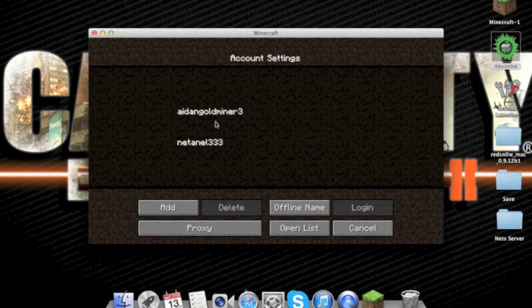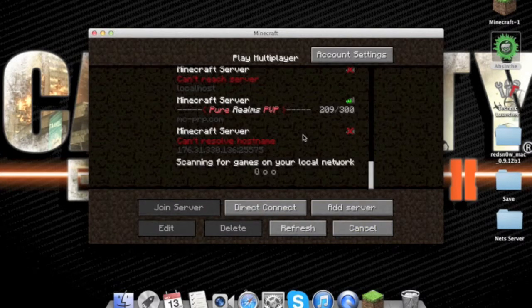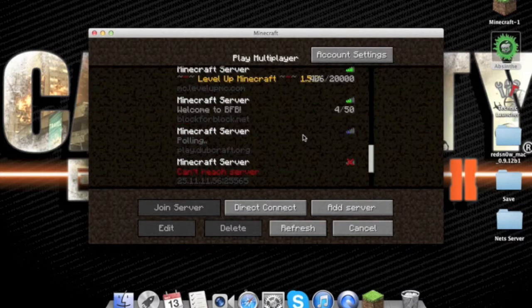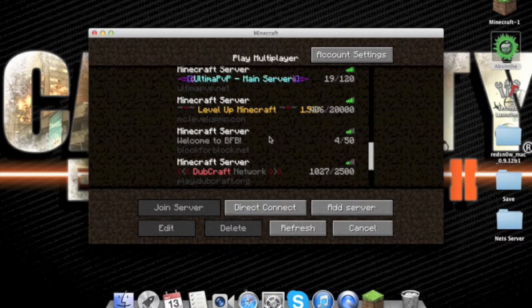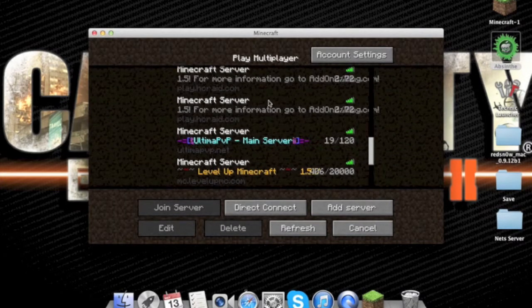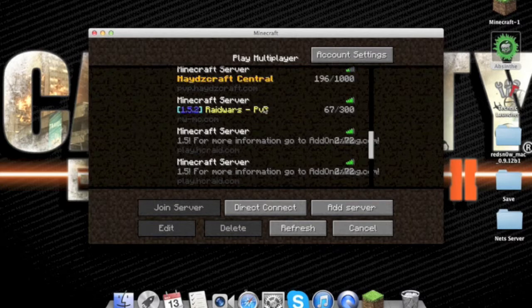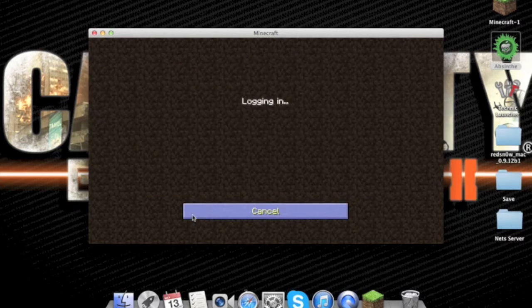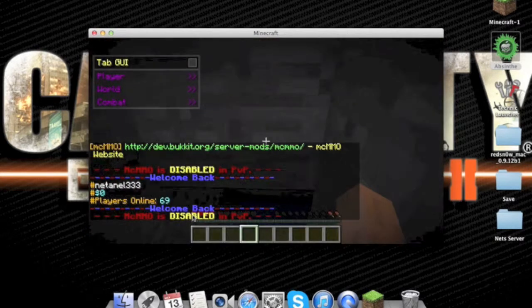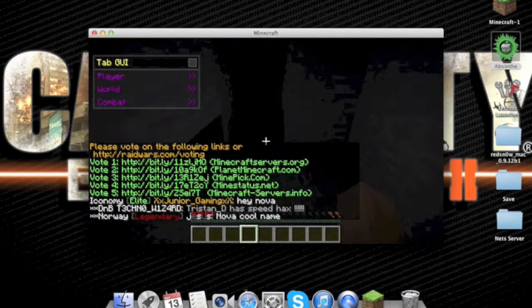I have two accounts because sometimes I get banned and things like that happen. So here, let's do Raid Wars. Okay, I'm here.